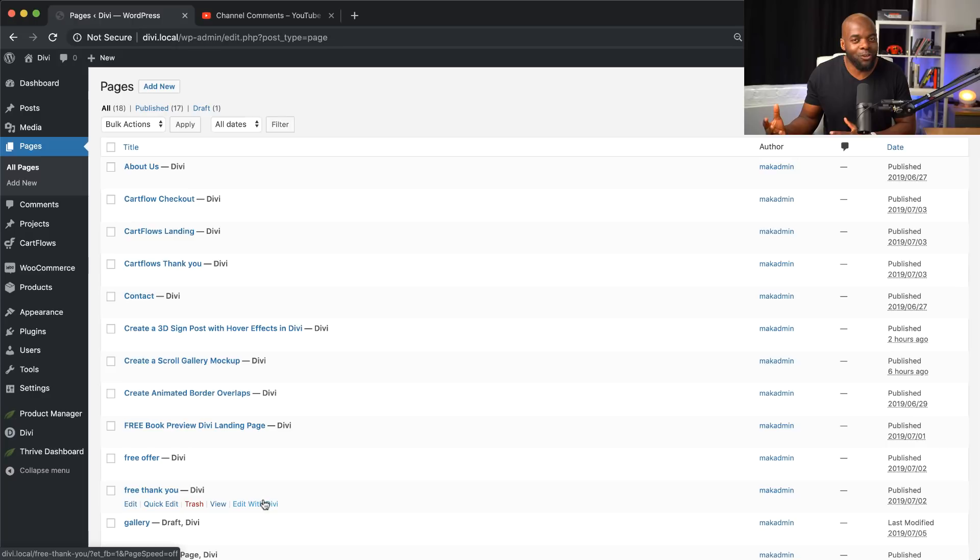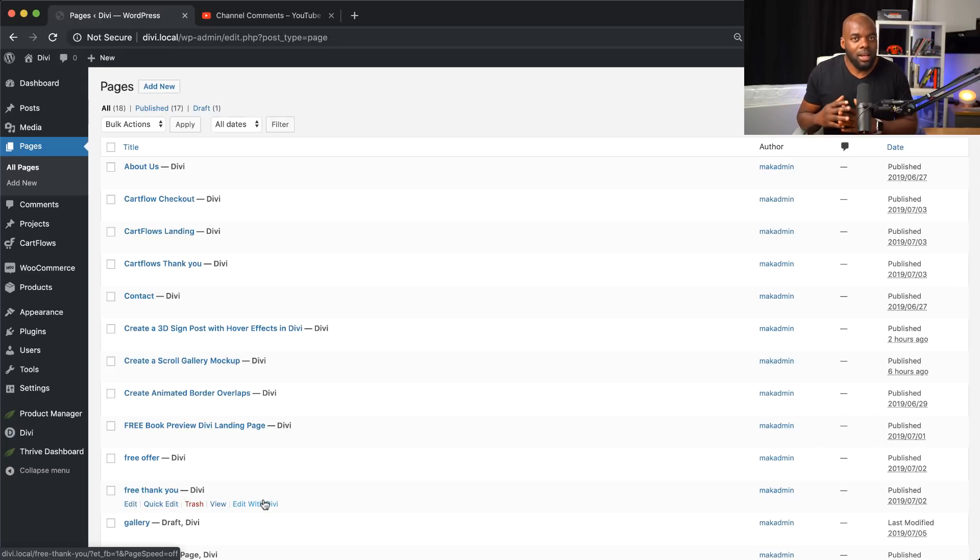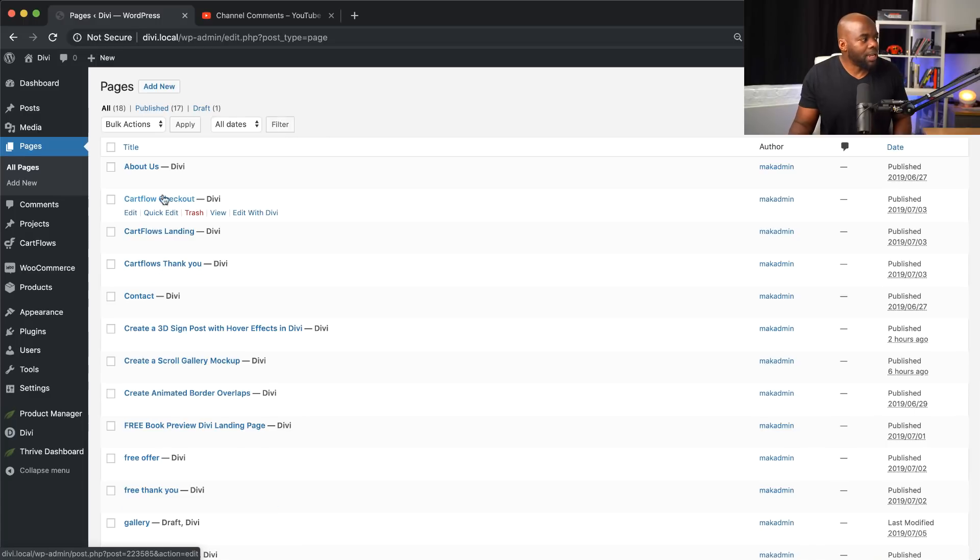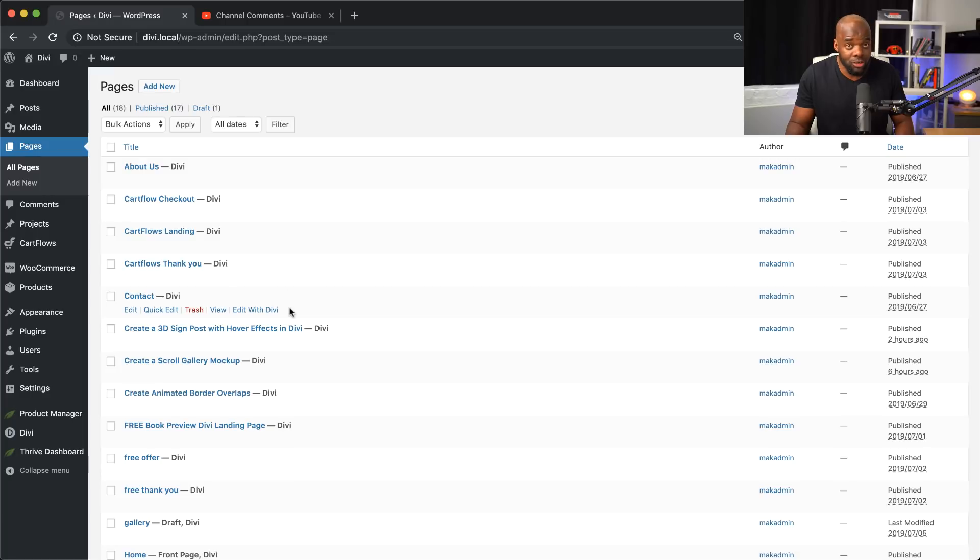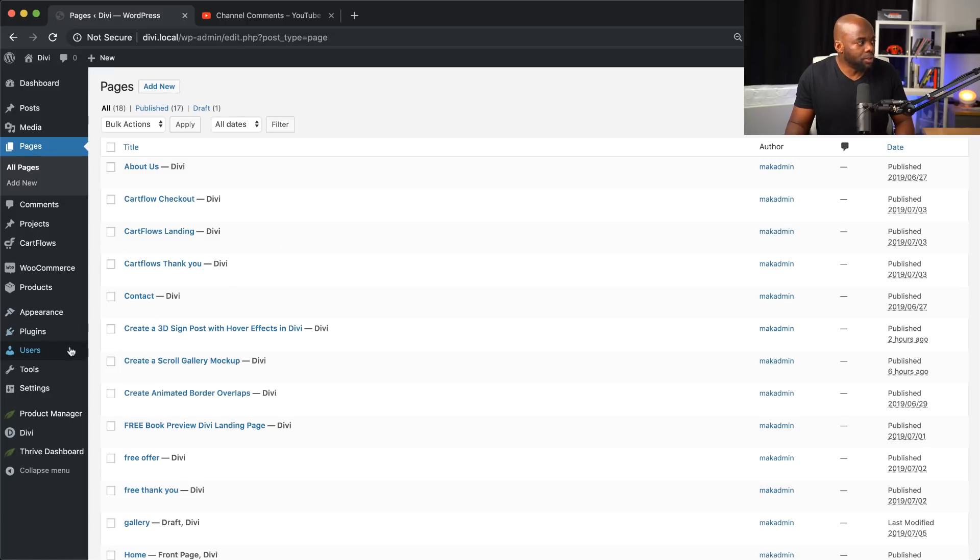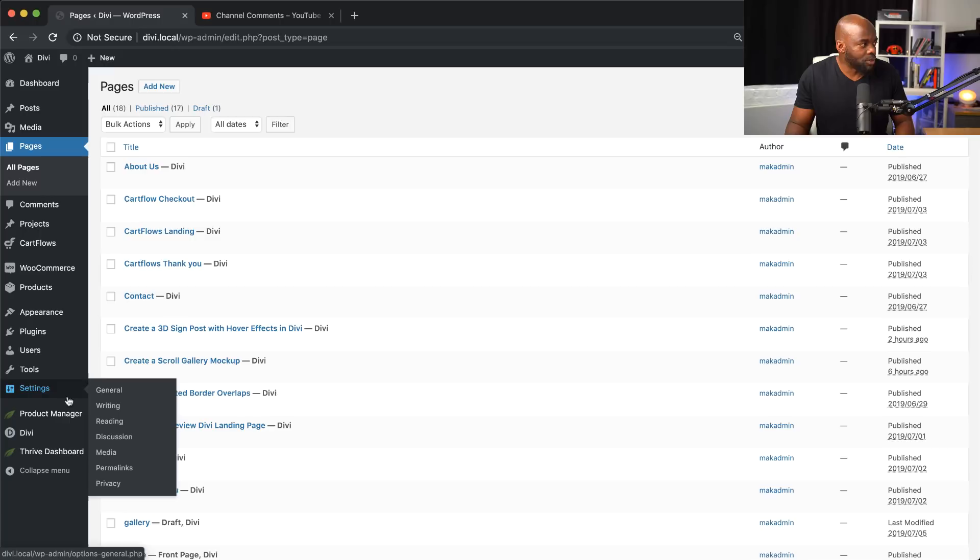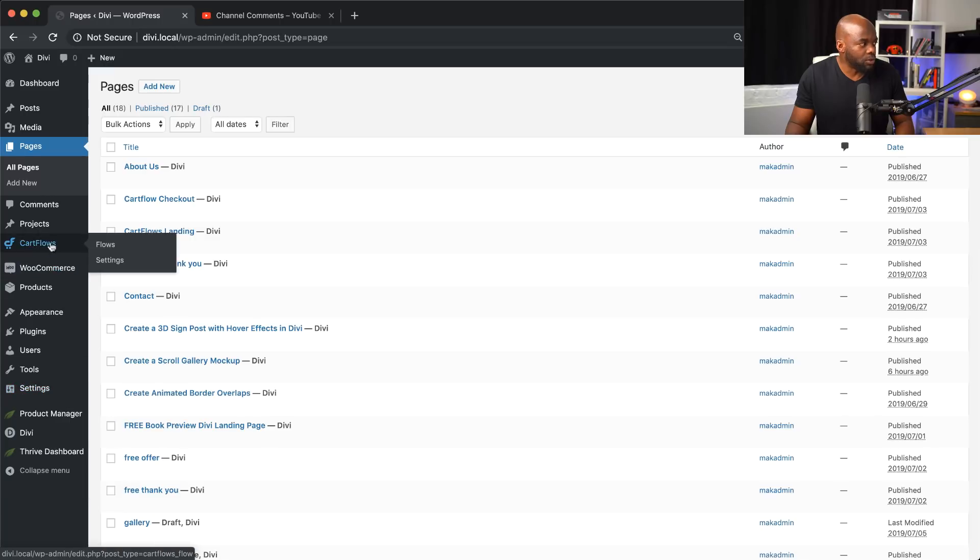So without me jumping really forward, let me just explain again why CartFlows will be a better option. So now that we've seen that here which could be unnecessarily having a long list of pages that relate to your funnels. Now let me show you what this looks like if I were to come to CartFlows.